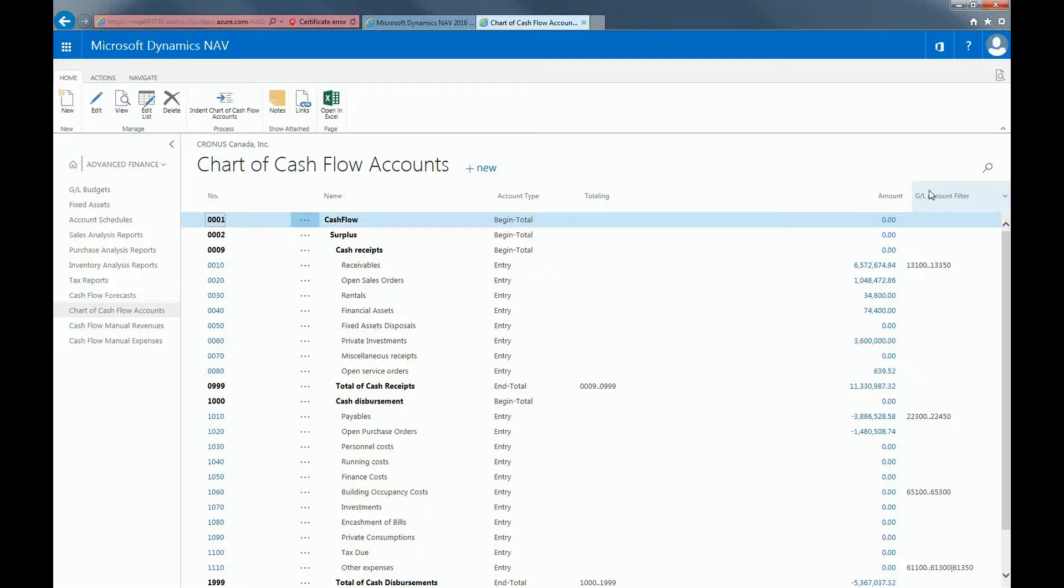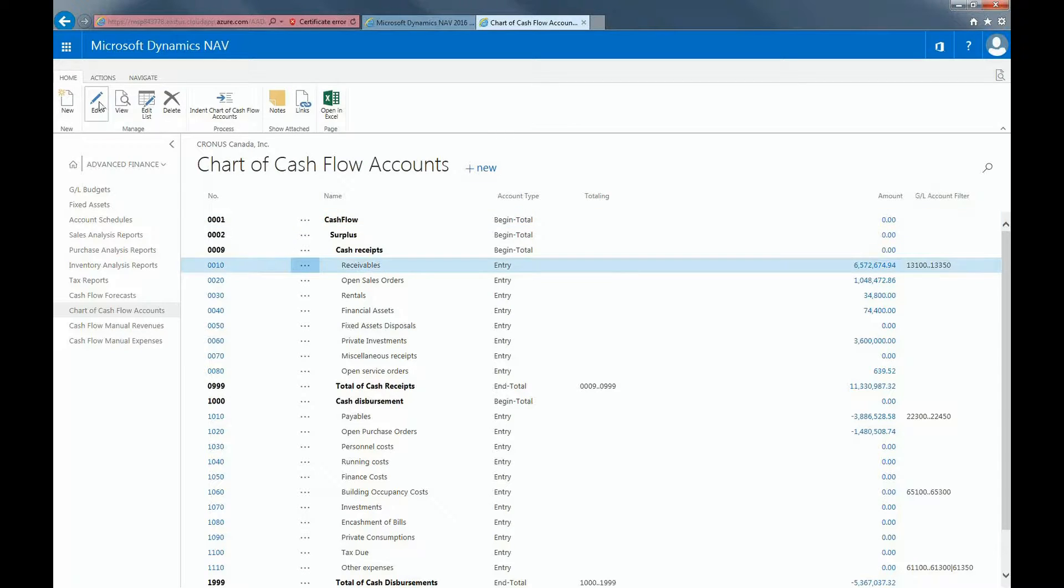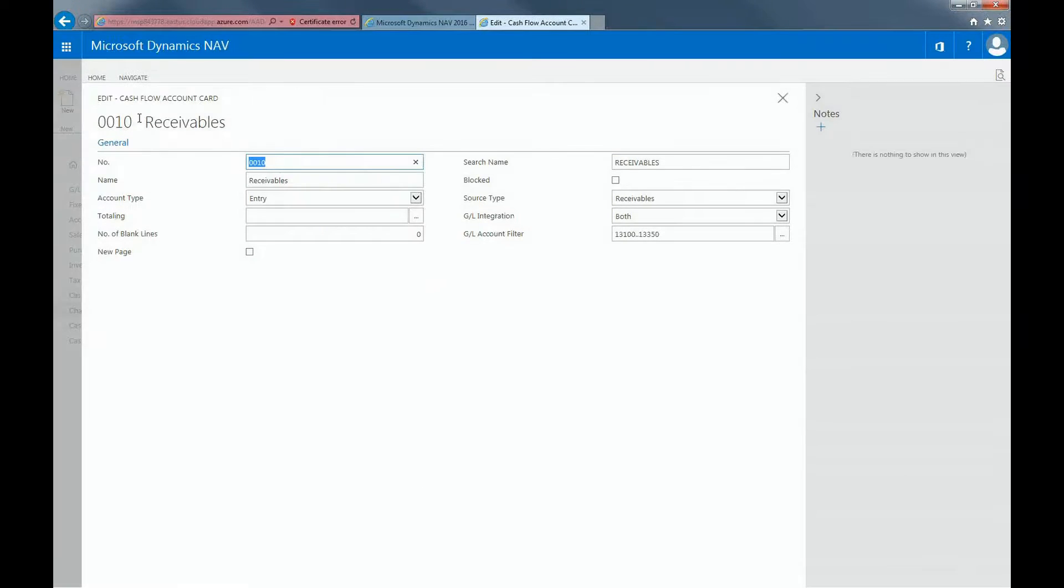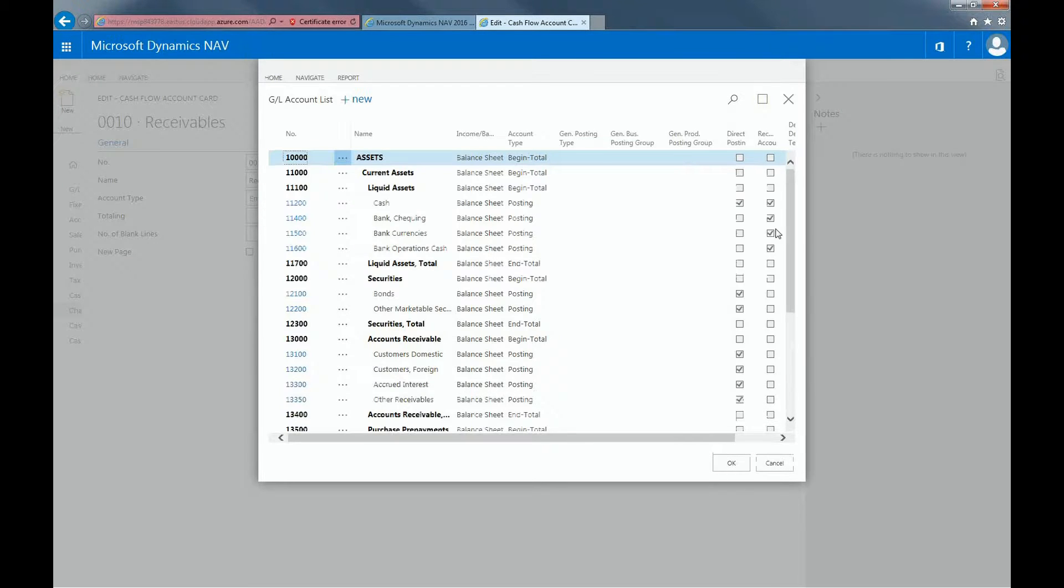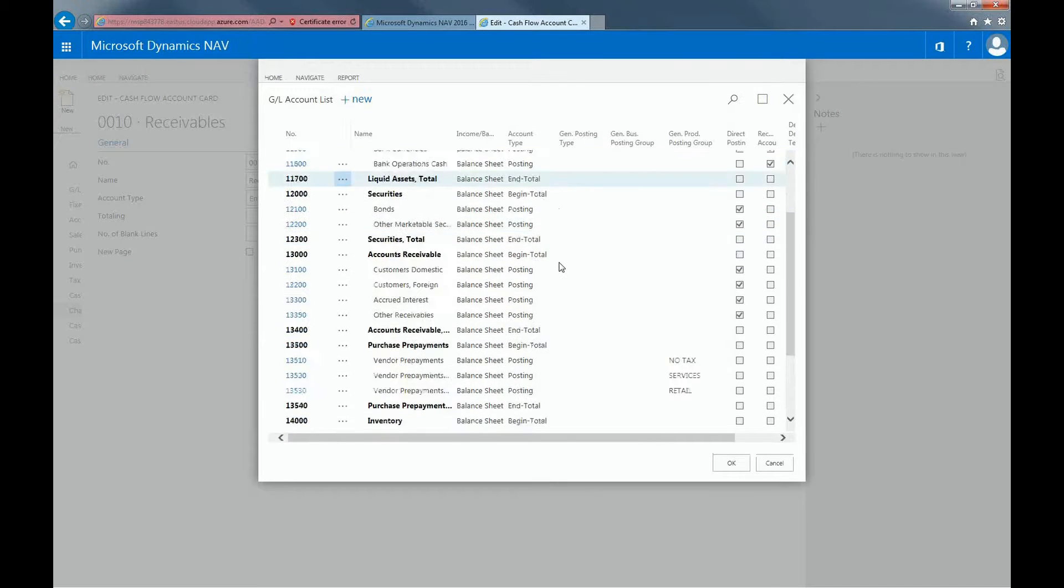For example, if we take a look at the receivable account, you can see that we've linked the 13,000 accounts because they relate to accounts receivable.